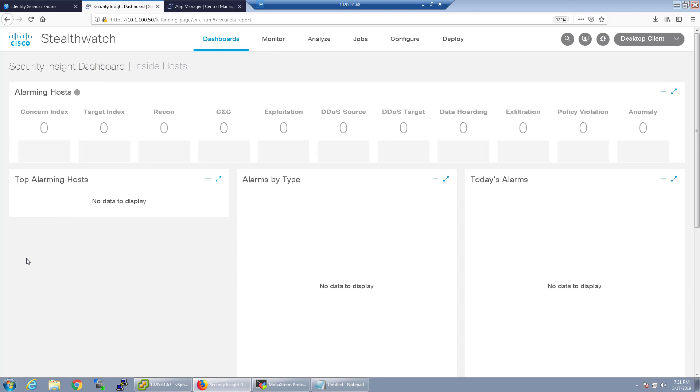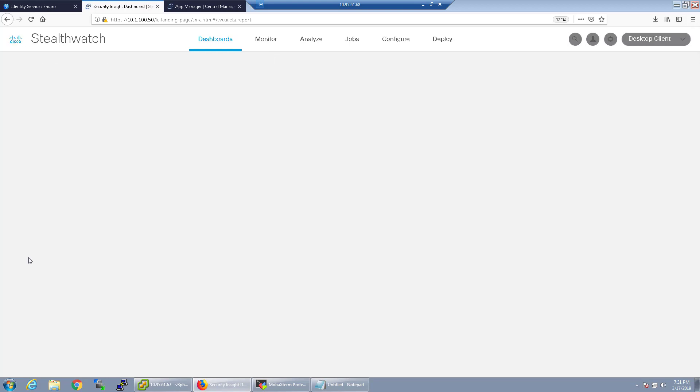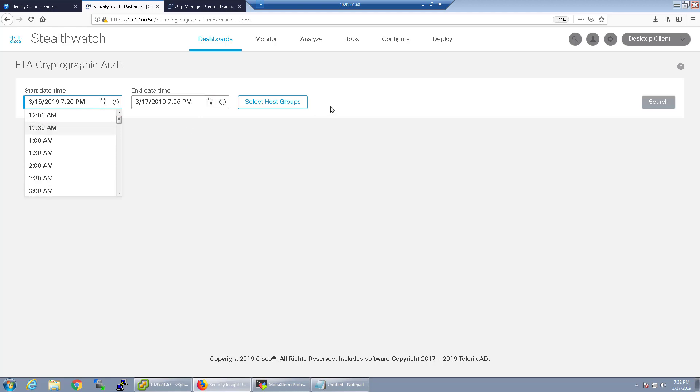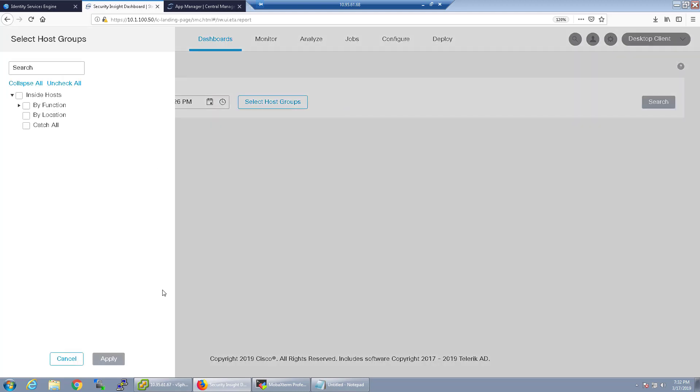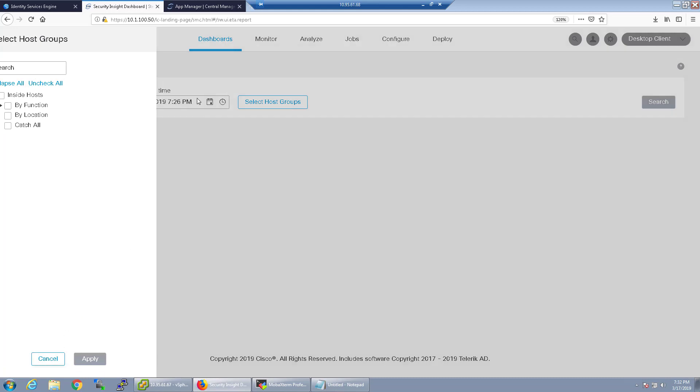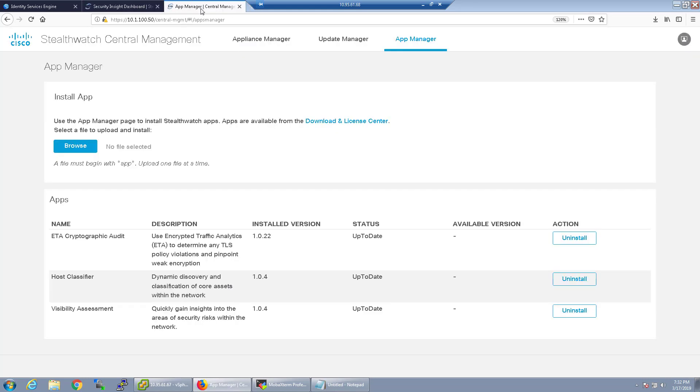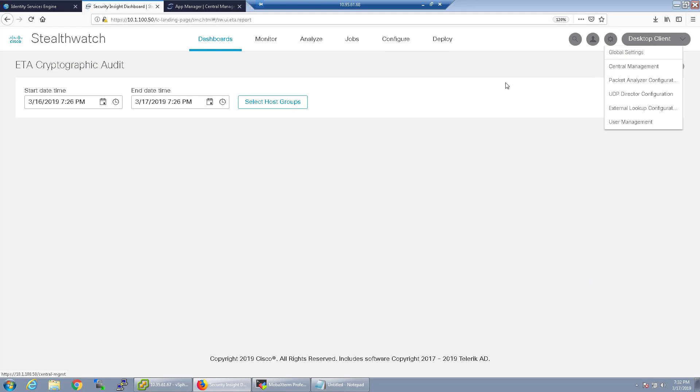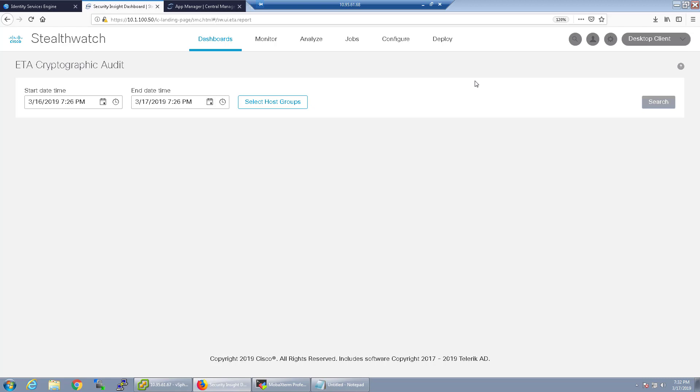Let's go ahead and refresh this. ETA cryptographic audit, so now that's a new dashboard that we can kind of search through and we can search for specific times, specific host groups and go from there. So that's kind of the administrative changes that were updated inside of StealthWatch 7.0. I'm going to go ahead and stop this video and then I'll start another video on kind of configuring this and kind of some of the basics of StealthWatch so you guys understand a little bit more.